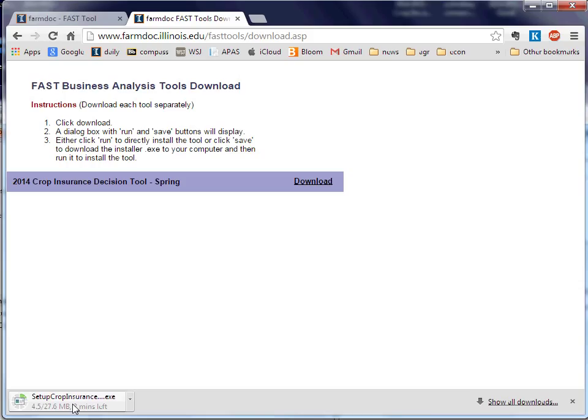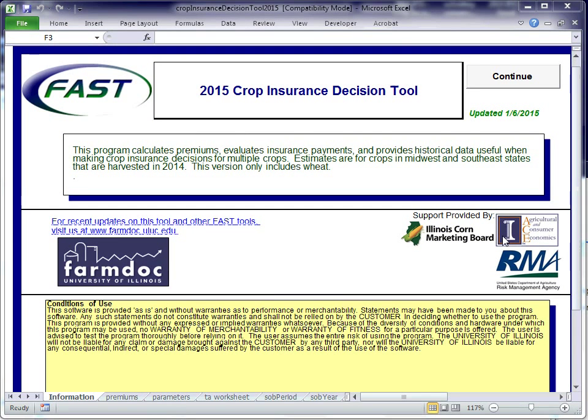Once you have it downloaded, you can always refer back. You don't have to go through this process again. It is now on your machine. This is what the Crop Insurance Decision Tool will look like when you download it. Here in the upper hand corner, you'll see our updated date. This was updated January 6th.